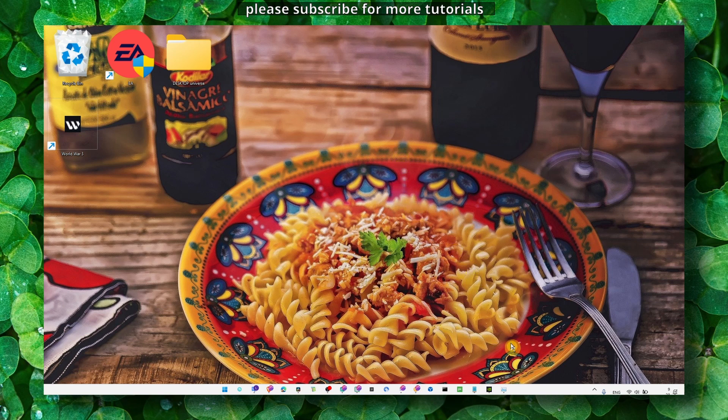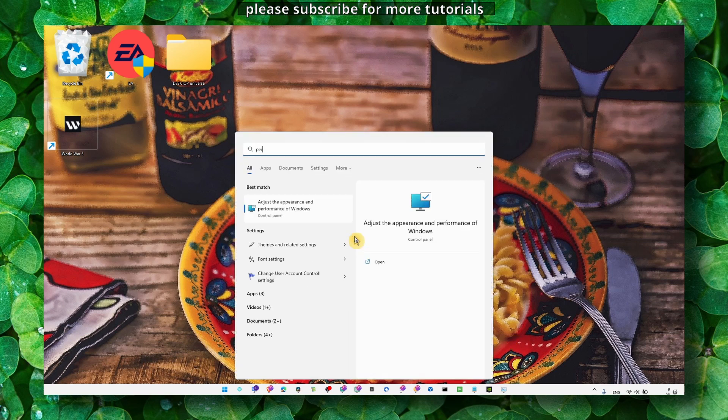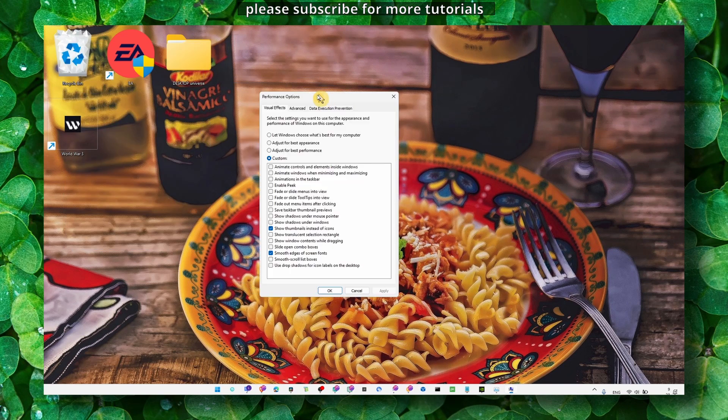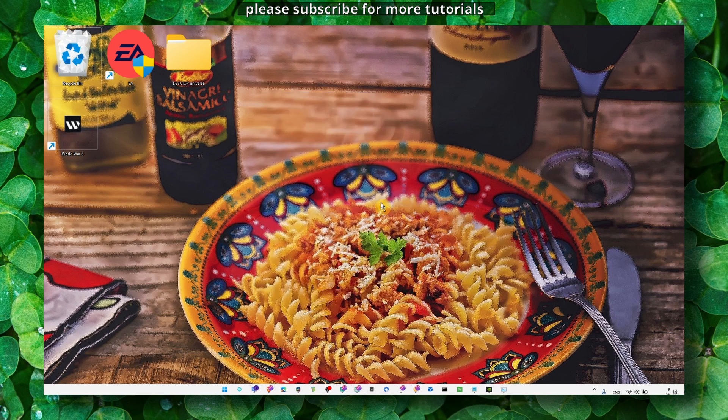Now what you can do as well is just to optimize our computer a little bit. Just go to advanced options, performance here and don't use best appearance, use the custom and then just enable only these two settings.